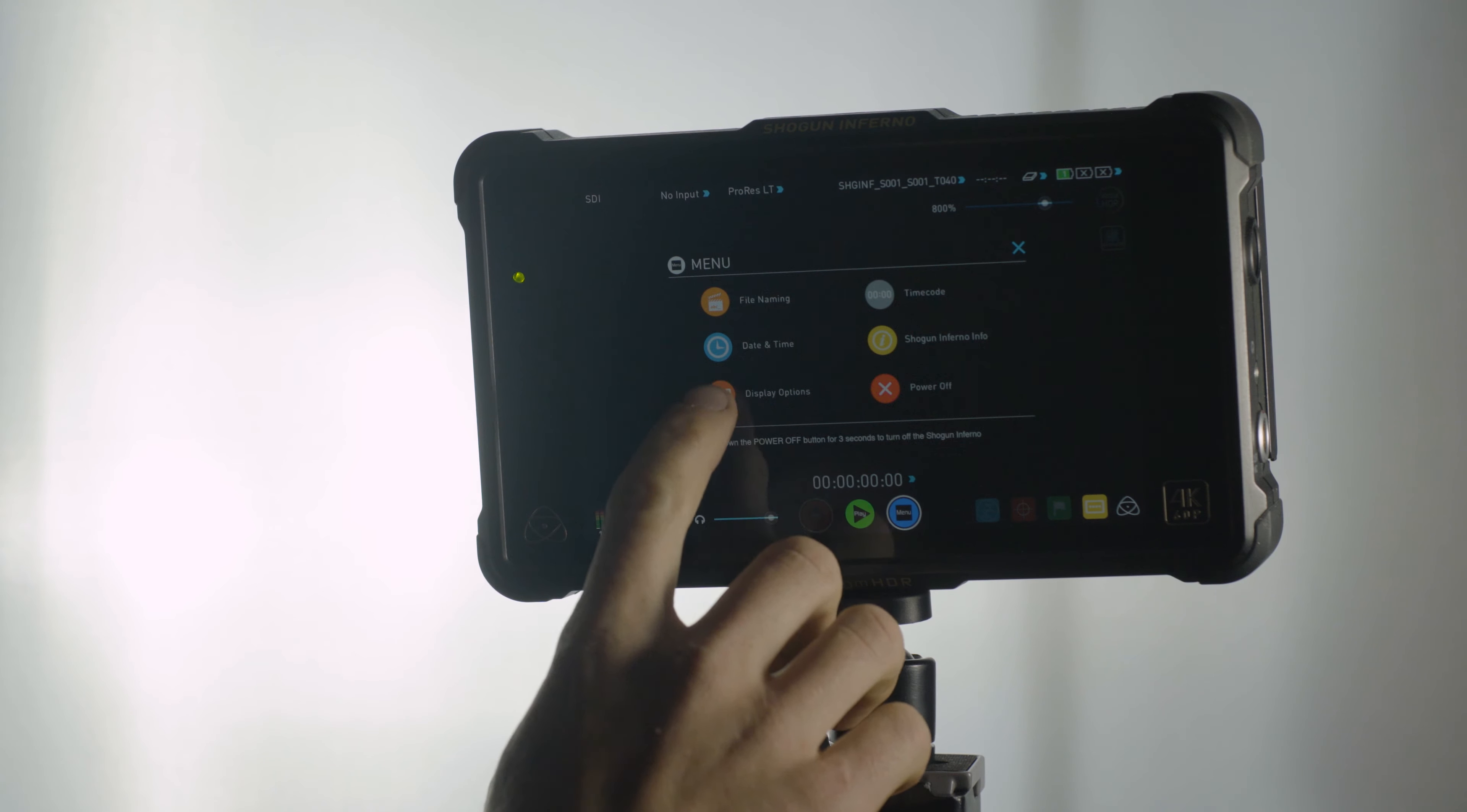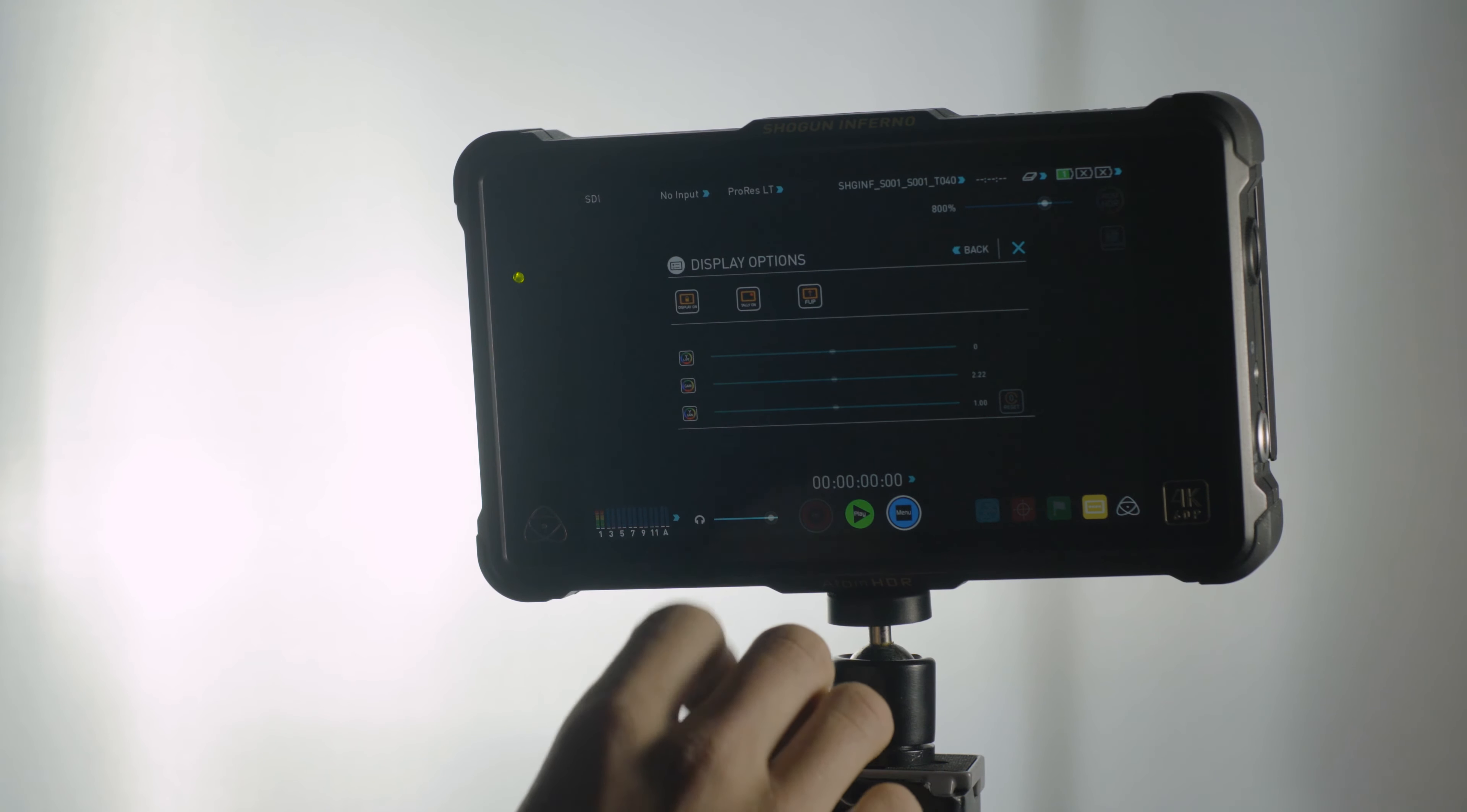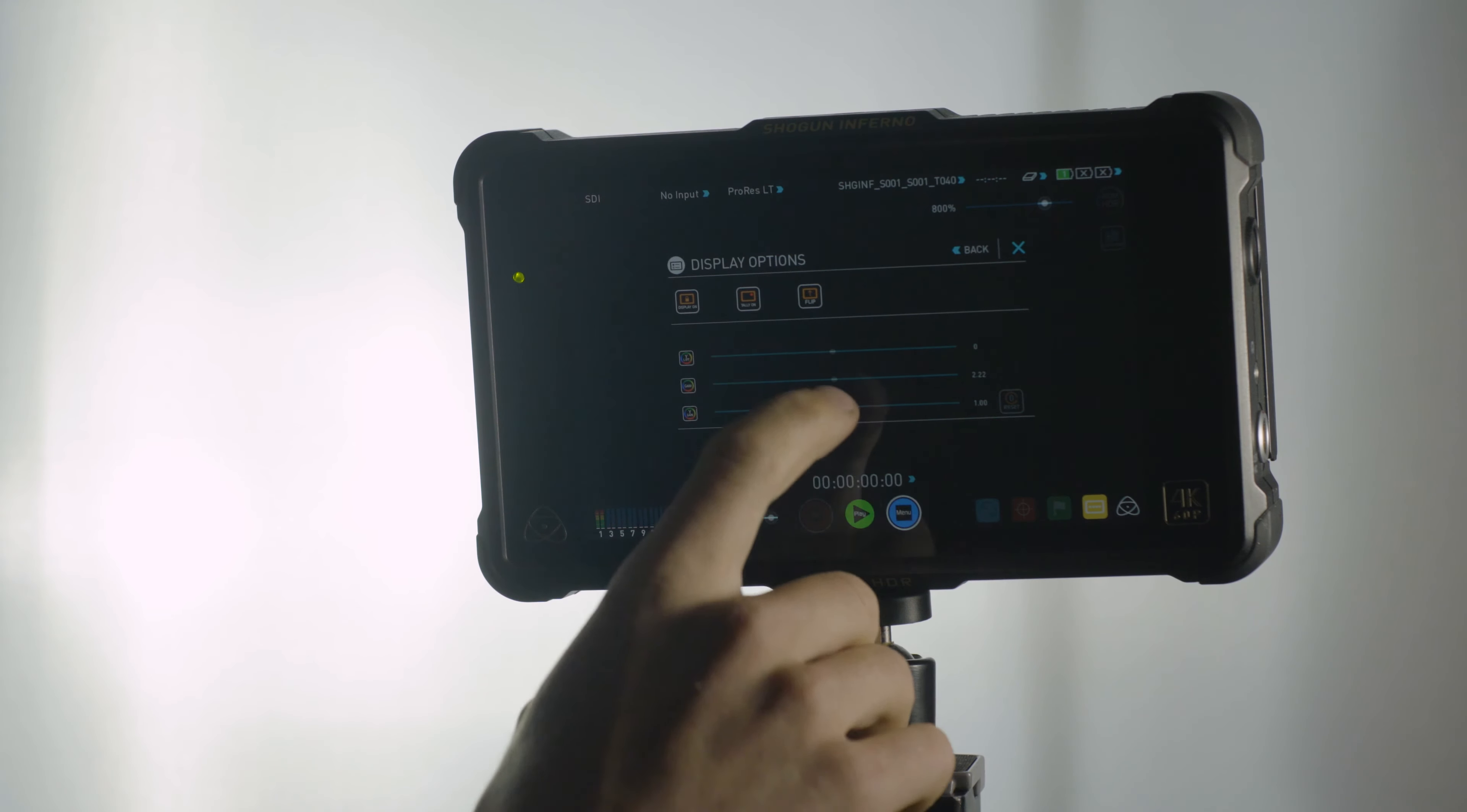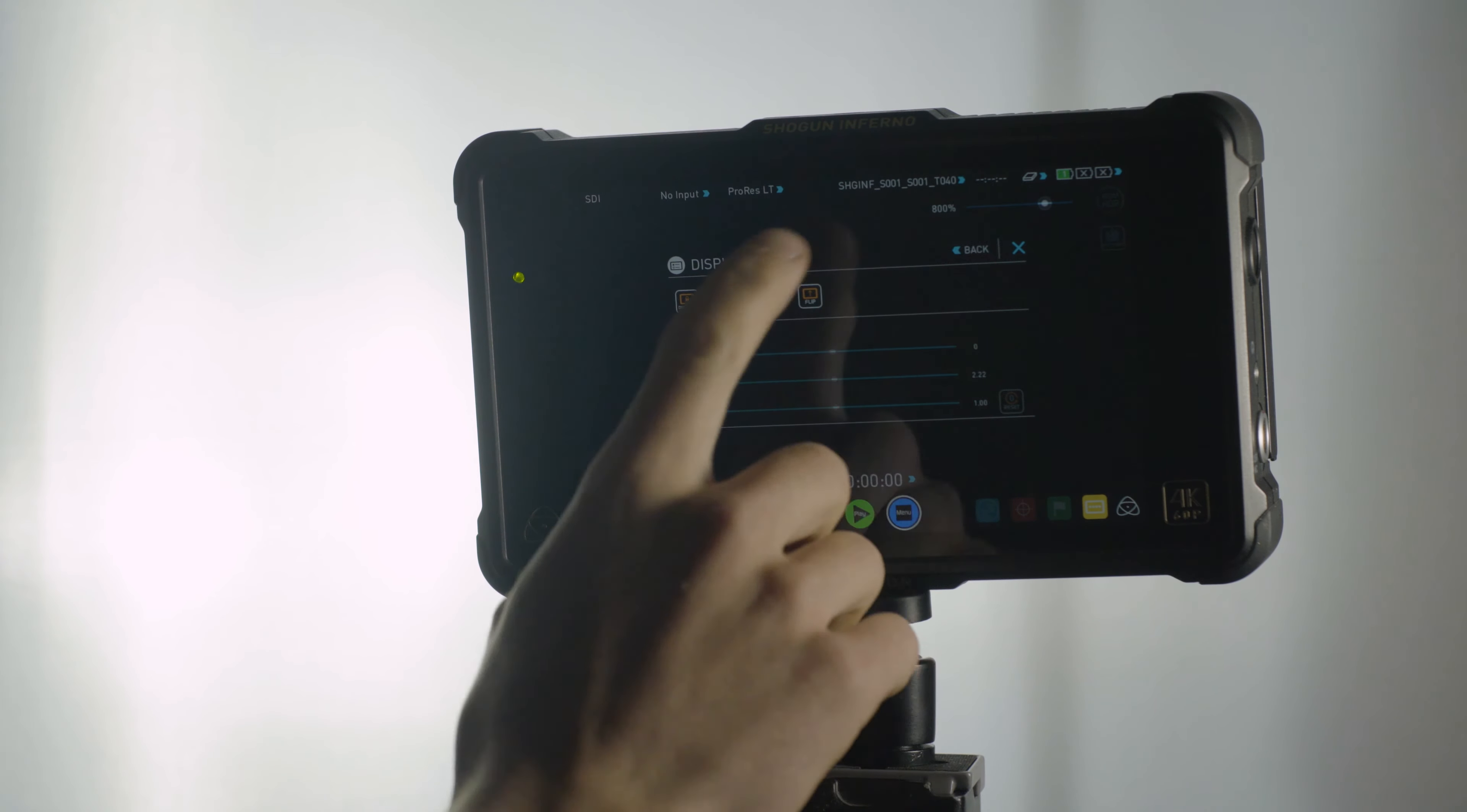Everything that you need is really easy to access and the touch screen works great to get at everything.